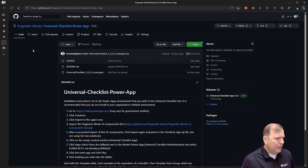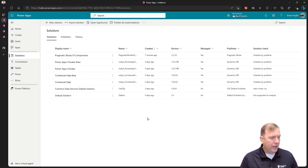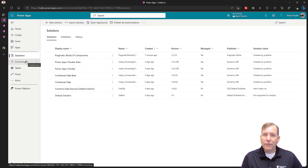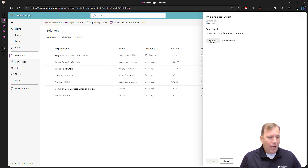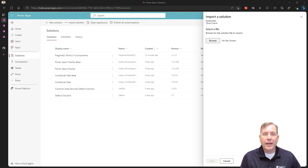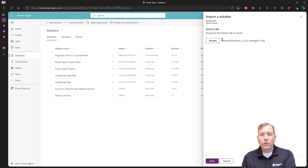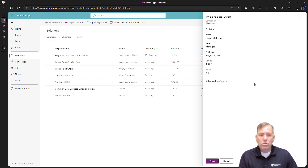Once you have that downloaded, go to the environment that you want to install this in. Go to solutions on the left side and then hit the import button. Browse out to your downloads folder and point to the two files you downloaded. You'll do the Pragmatic Works UI components first, and make sure that's fully installed before you do the next one — it's a prerequisite. Then go ahead and import the universal checklist and hit next.